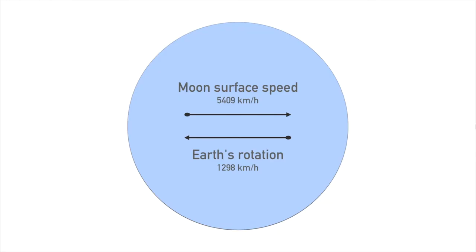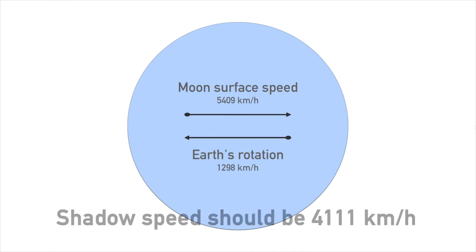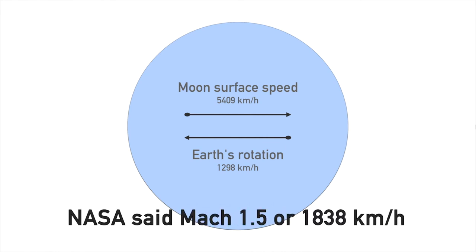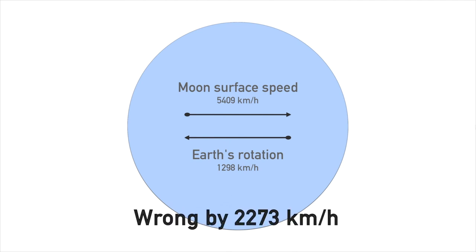That gives us a real moon shadow speed across the earth's surface of 5,409 minus 1,298 equal to 4,111 kilometers per hour. NASA claimed that the speed should be Mach 1.5 or 1,838 kilometers per hour, which is a deviation of 2,273 kilometers per hour, thus proving that NASA's numbers are not correct.